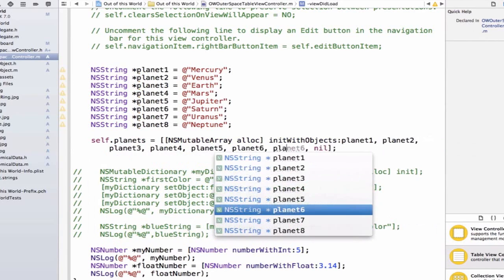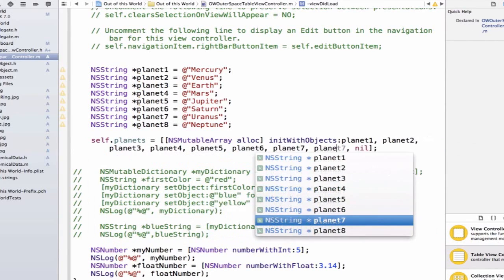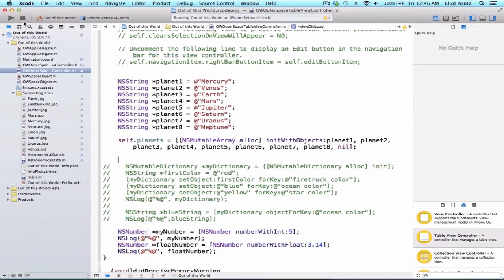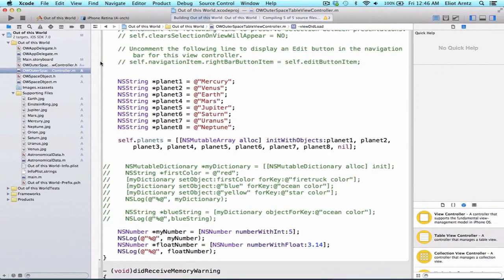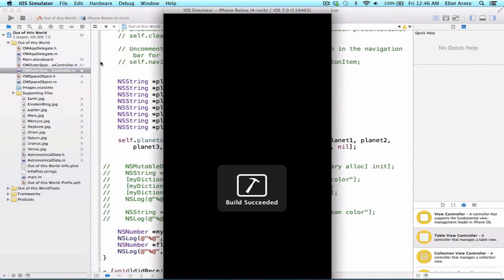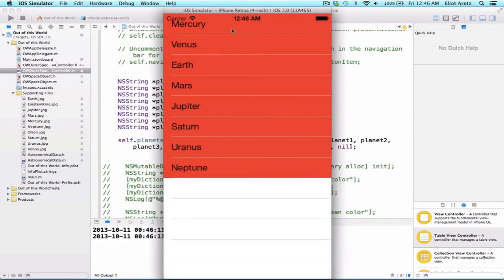Once we do this, we'll be able to rerun our application and confirm that this array is still working properly. Let's go ahead and rerun, and now we see that we still have all of our planet names available to us.